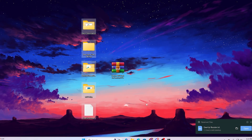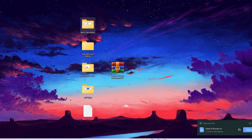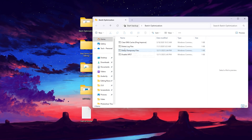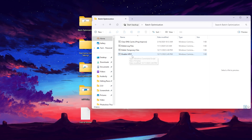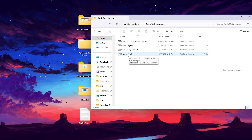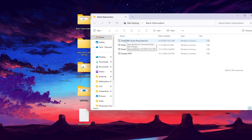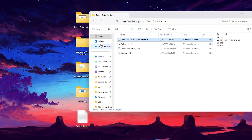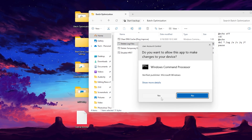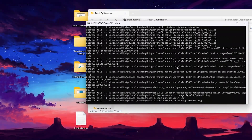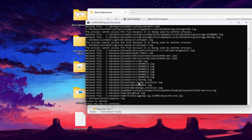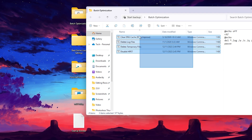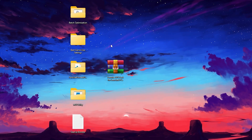Now we are going to do the first optimization: batch optimization. Inside the folder you will find options to clear DNS cache to optimize your ping and network, delete log files, delete temporary files, and disable a background process that uses a lot of CPU resources. Simply right-click each file, run as administrator, hit Yes, and install the registry. Press any key to continue for each file to remove all junk from your PC.